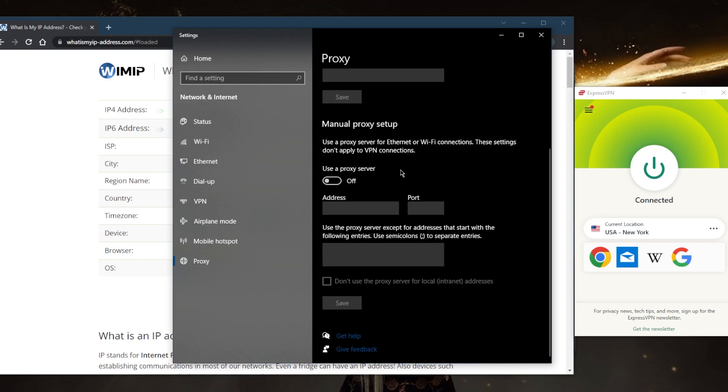A proxy server handles your net traffic on your behalf. A proxy sits in front of a client or network of clients, forwarding requests while also receiving and delivering responses from servers. You may need to manually adjust your device's proxy settings if you want to use a proxy.